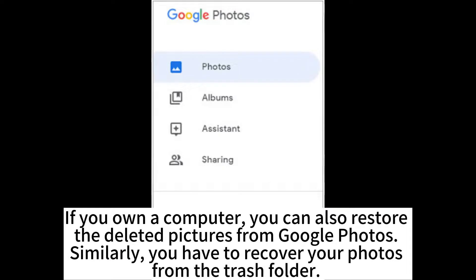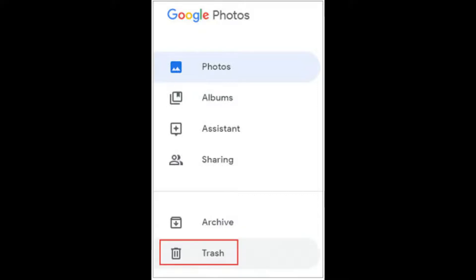If you're on a computer, you can also restore the deleted pictures from Google Photos. Similarly, you have to recover your photos from the Trash folder.